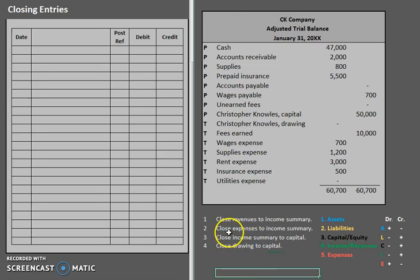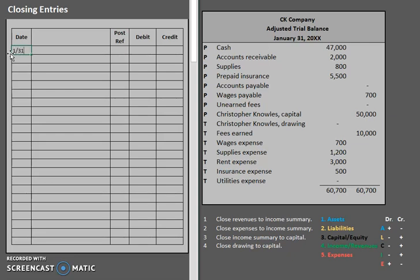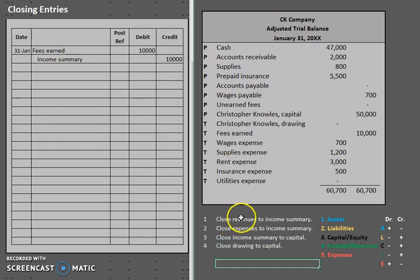Let's go through each of these individually. Your first one is to close revenues to income summary. Let's find that one revenue account we have here — fees earned. Notice that fees earned currently has a balance of $10,000 credit. How are we going to decrease that to a balance of zero? We do the opposite — we debit. We have a credit as our normal balance, so to get rid of it we debit, which decreases it. So let's start by debiting that fees earned account for $10,000, and we close revenues to income summary.